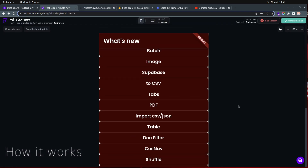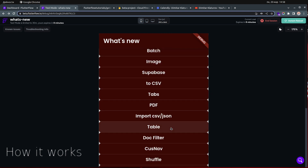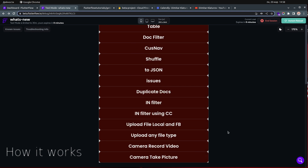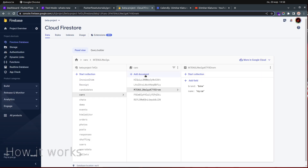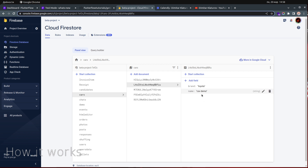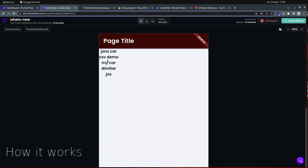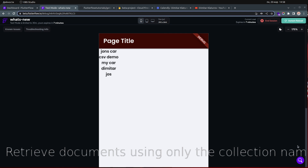Let me show you the final product. This is my demo app — I have a page called 'filter using CC' — and you can see the names of the cars that have been retrieved: John's car, CSV demo, my car. There are five documents and everything works perfectly.